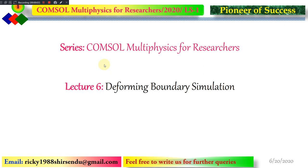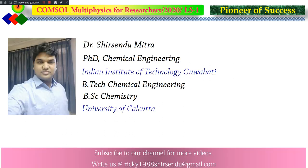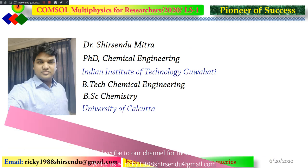Welcome to Pioneer of Success. We are continuing with the series COMSOL Multiphysics for Researchers, and this is the 6th lecture of the series. In this lecture, we are going to cover Deforming Boundary Simulation in COMSOL Multiphysics. Before going into the main discussion, here is something about myself and I request you to subscribe to my channel for more updates on COMSOL Multiphysics and related courses.